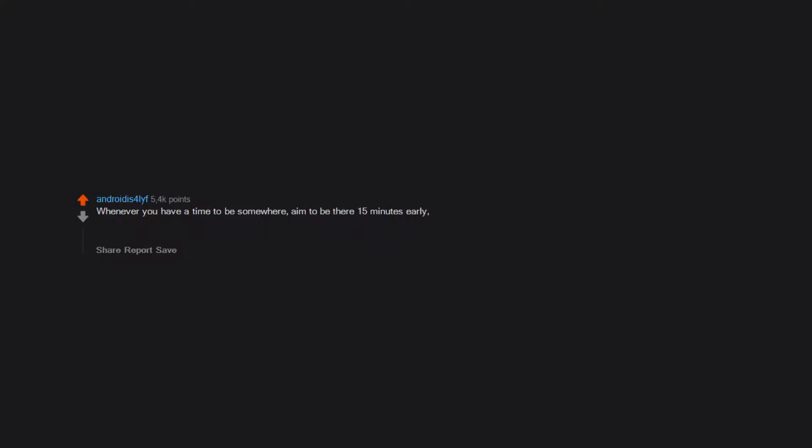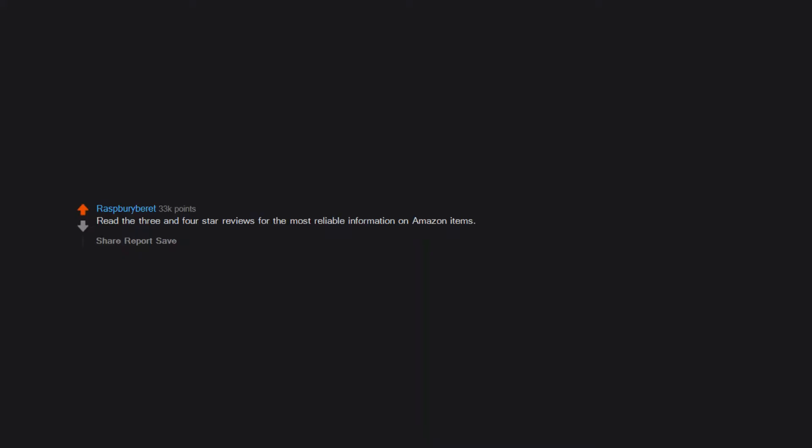Whenever you have a time to be somewhere, aim to be there 15 minutes early to allow for time snags or for traffic. People respect punctuality. Read the 3 and 4 star reviews for the most reliable information on Amazon items.